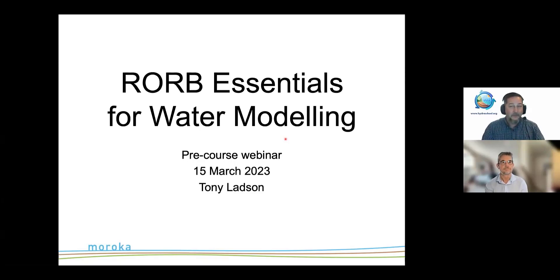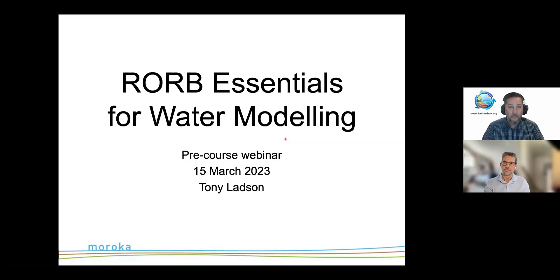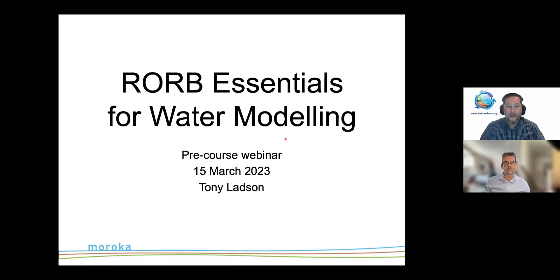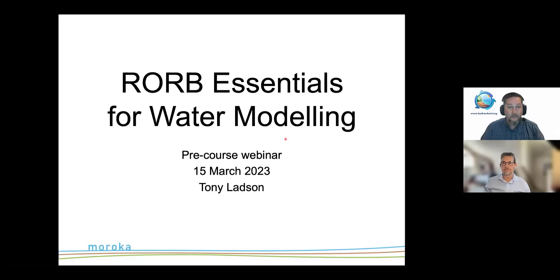This webinar will walk you through RORB. It's a free webinar, but there is a course coming up in a couple of weeks that Tony will help teach. If you want to do this yourself with expert support and worked examples, see the links at the end. Questions are already coming in — Matt will be answering in the background. Keep questions coming early so they can be addressed during the session.